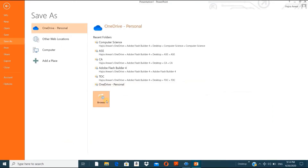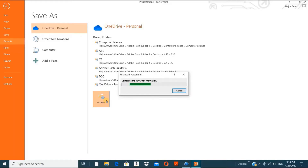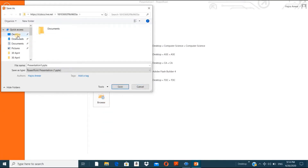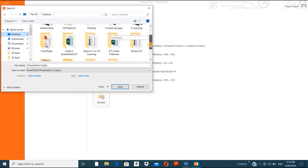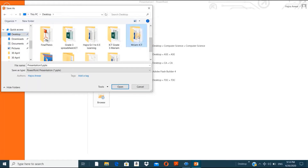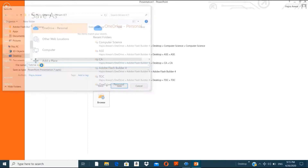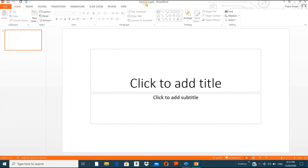I will go to Browse because I want to choose a folder to save my work. I'll go to the Desktop where I have a folder called 'Mariam ICT'. I'll name the file 'Tutorial 2'. You can write your topic name — it's up to you. It's now confirmed as saved: Tutorial 2.pptx — this is the PowerPoint file extension.